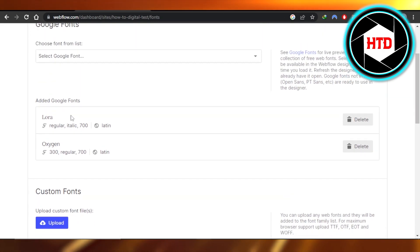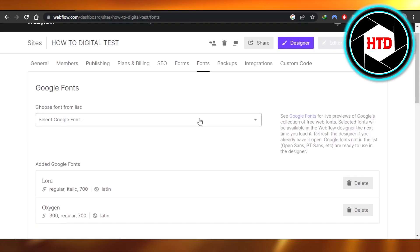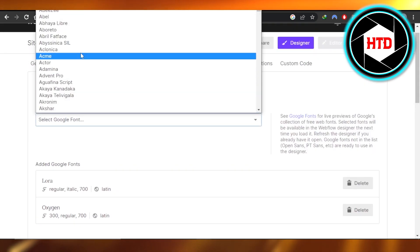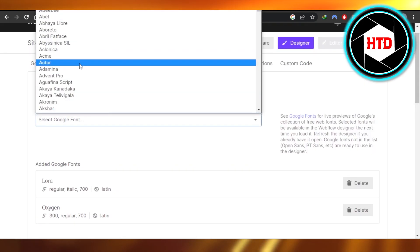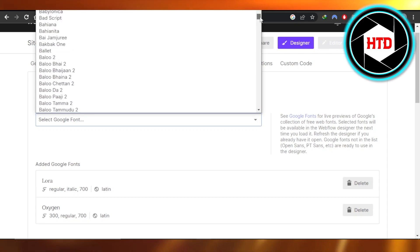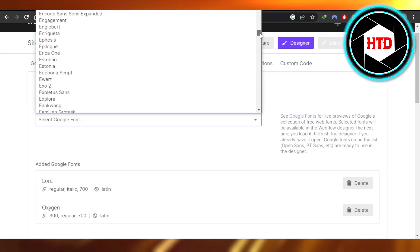These are the current fonts that I have on my website. If you want to choose from a list, just click right here and it will show you the list of different fonts. So you can select the font from here.